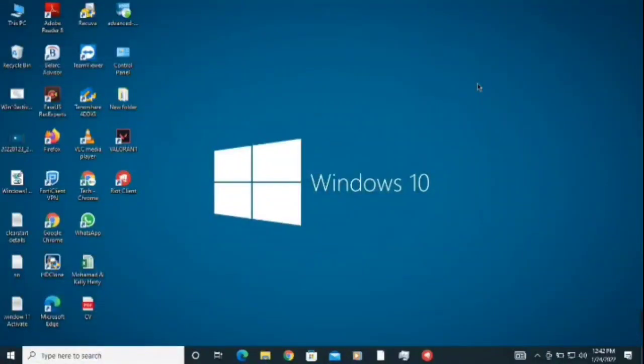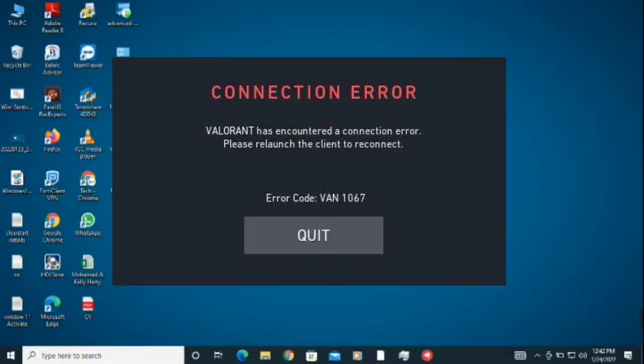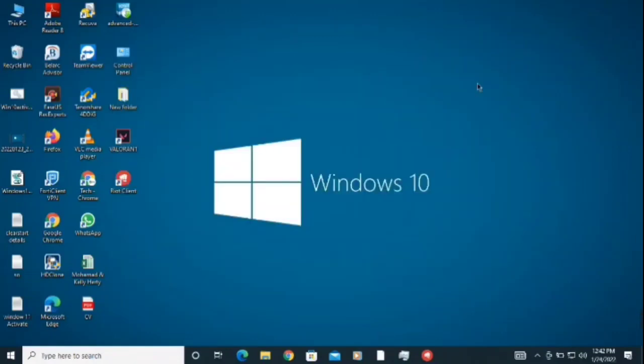Hello and welcome back to TechWeb YouTube channel. Today in this video we are going to fix VAN 1067 error in Valorant. If you are facing this problem in Windows 7, 8, 10, or 11, you need to do the following steps to fix this problem. Let's get straight to the video. It's a request, if this video helps, kindly subscribe our channel and hit the bell icon.